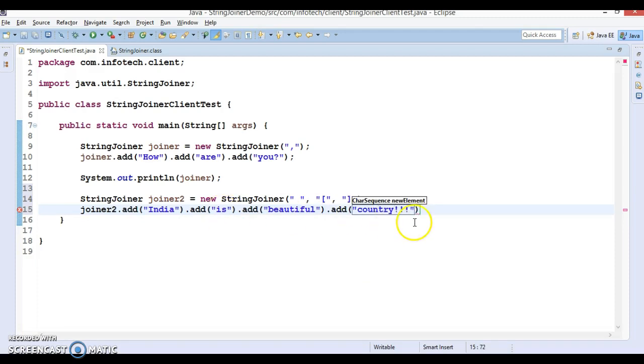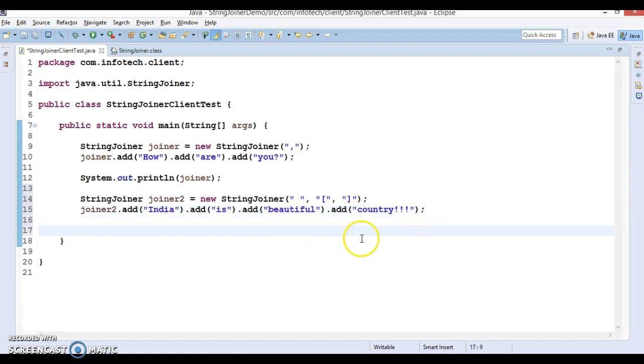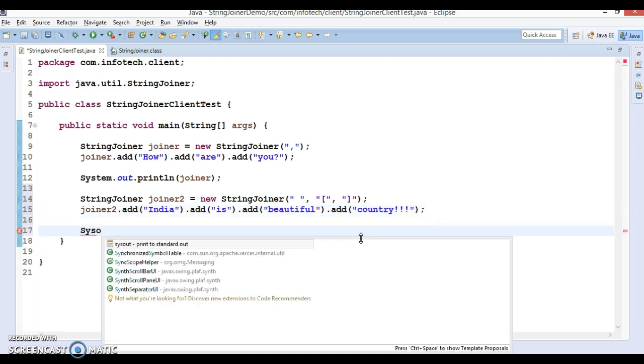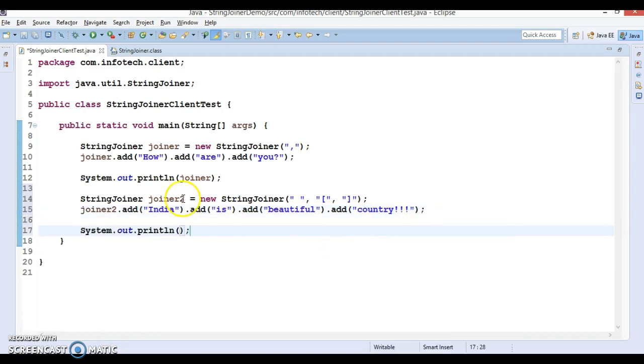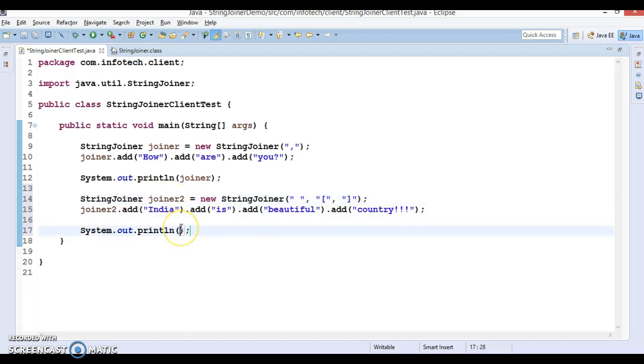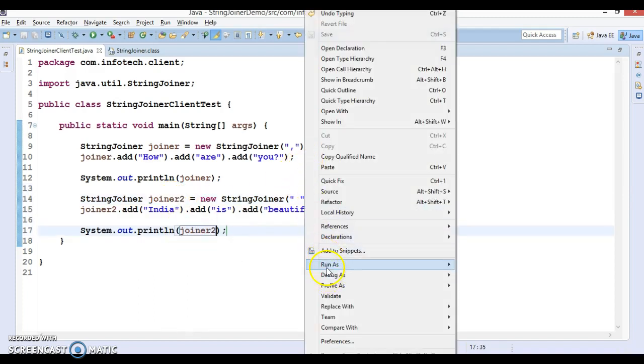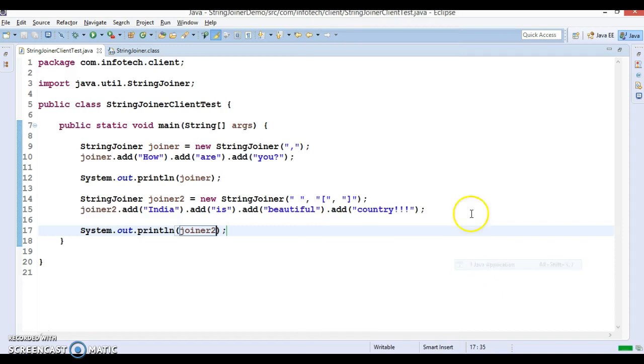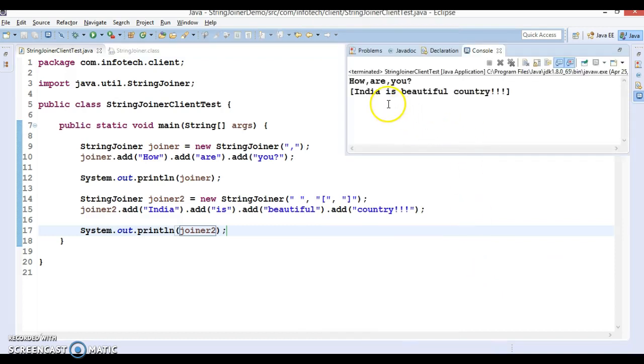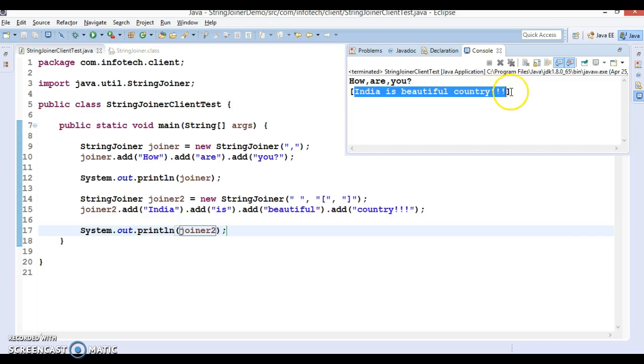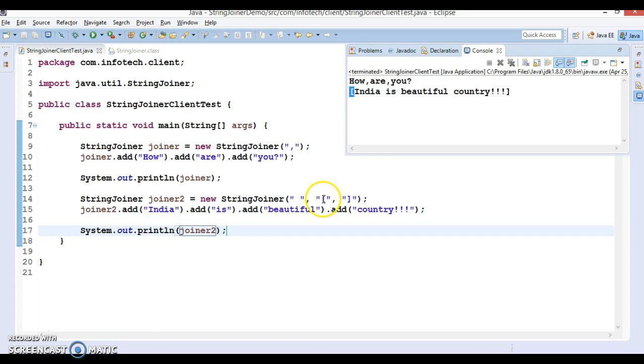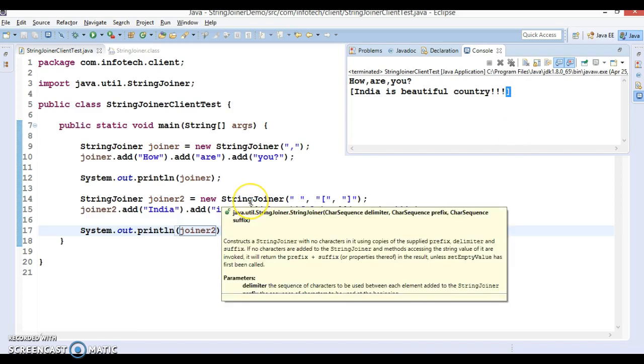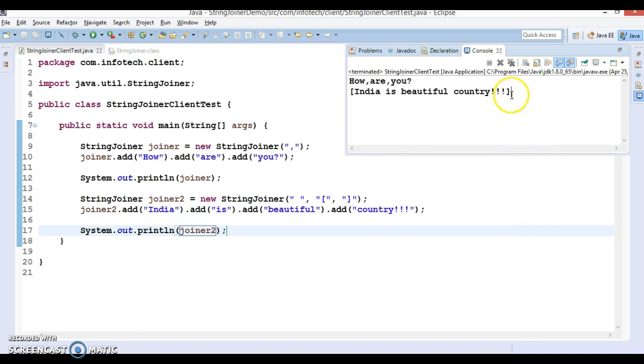If you try to print the value of joiner2, let's see what output we get. All strings are concatenated with space. You can see the prefix we specified, the open bracket, and the suffix or postfix we specified as the close bracket.